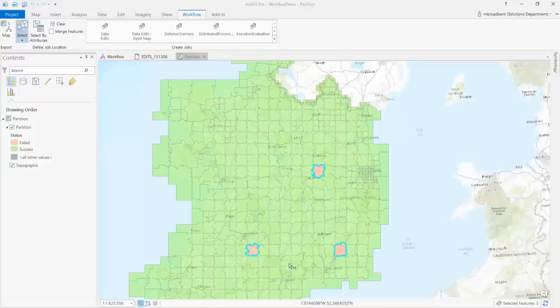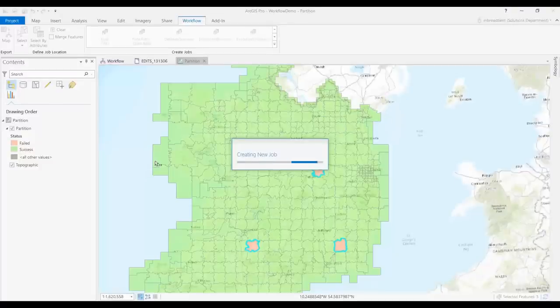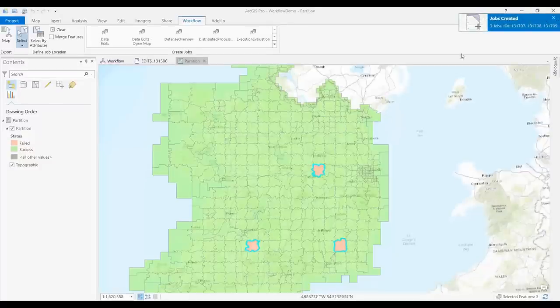In this case we will create jobs to rerun failed processing sessions for the polygons shown in red. Optionally you can create one job per feature or merge the features for a single job.